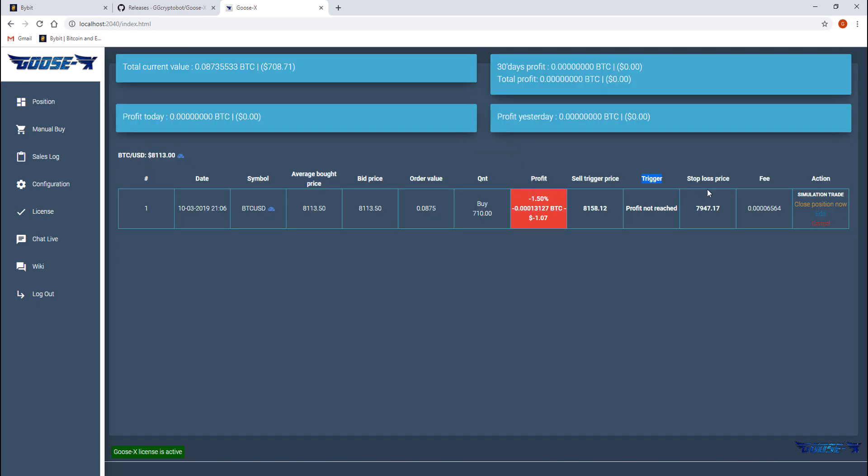Finally there is a stop loss price and depending on the SL percentage we used in the configuration it may vary. The fee is the fee we're paying to Bybit to take the trade. And finally in the action column we can choose to close the position immediately at your current market price or edit the trade.